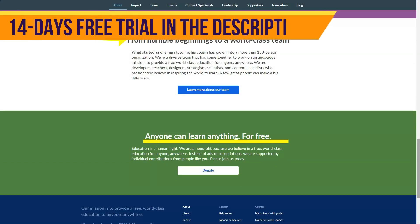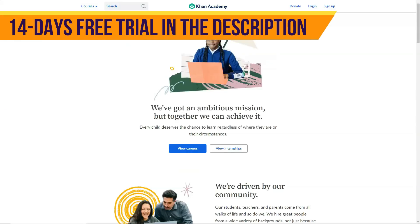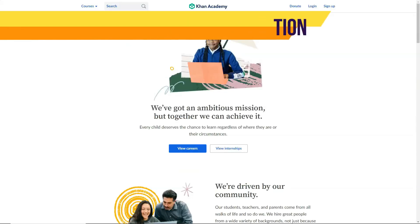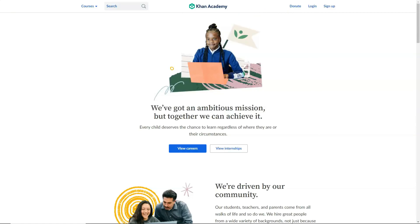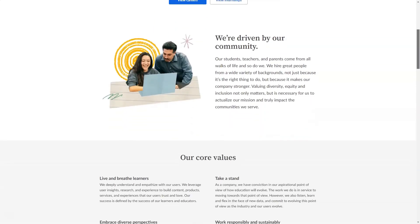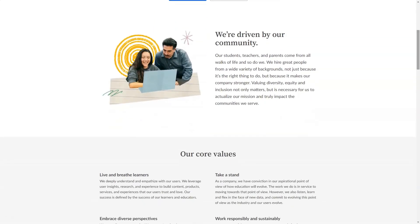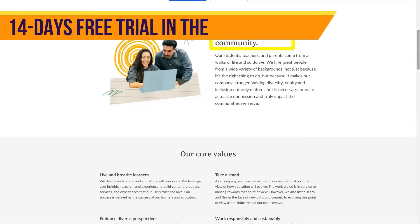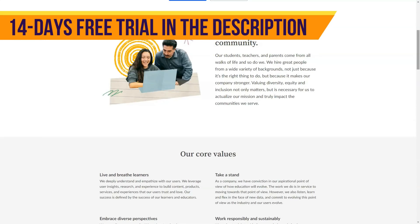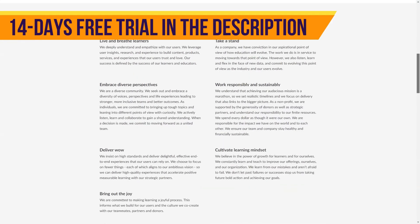You don't even need to make an account and sign in to access the lessons. If you do make an account and sign in, you can keep track of your progress in various courses and access other features. One of these extra features is to give a teacher, tutor, or parent access to your learning history and let them assign challenges or assignments to you.